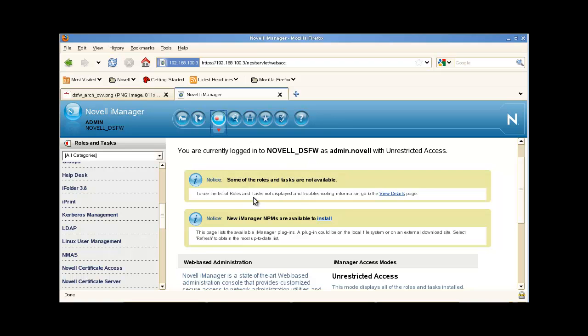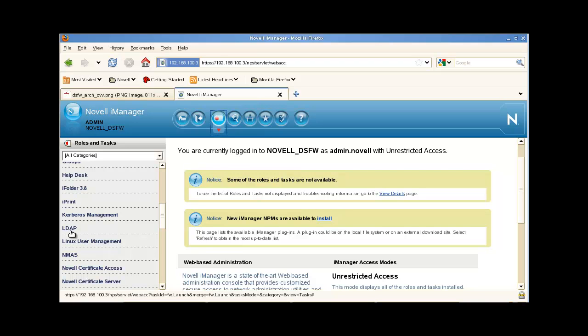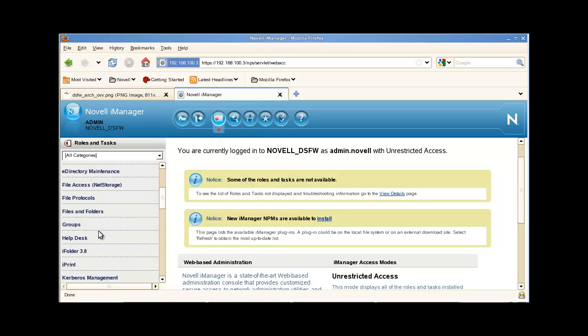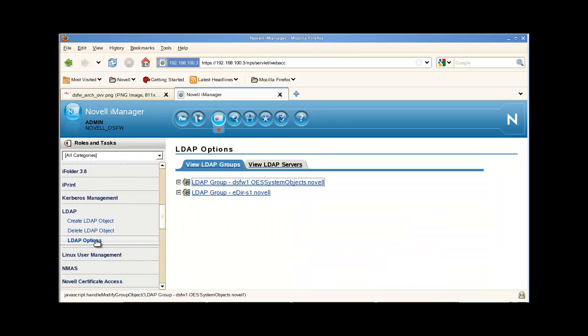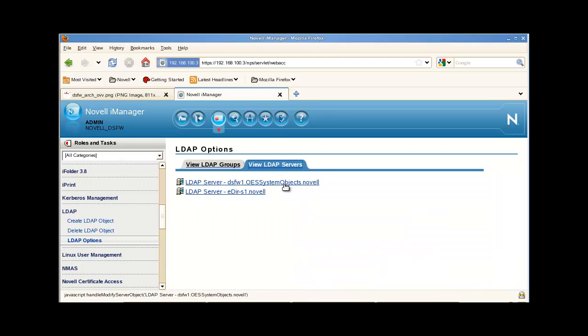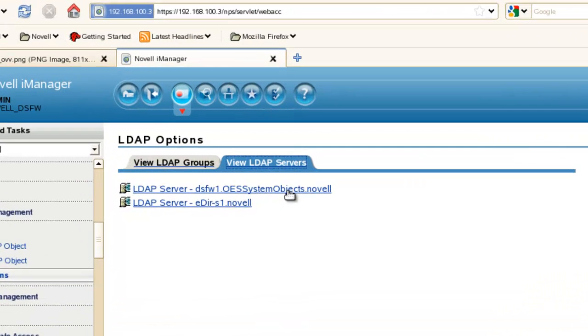You can browse to the object or use the roles, come in right here to LDAP, LDAP options. This will help get us right to that LDAP server for the server we want to troubleshoot.